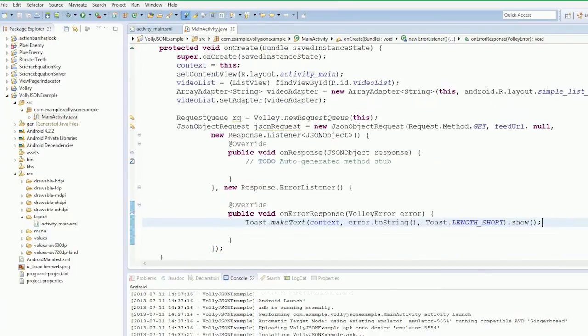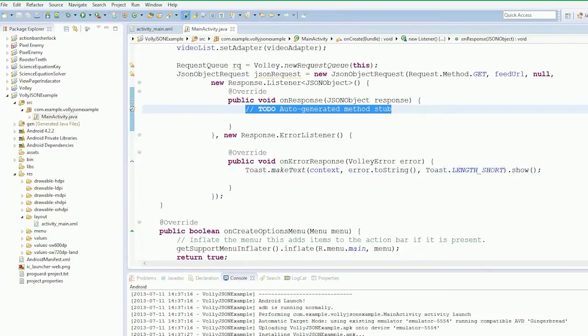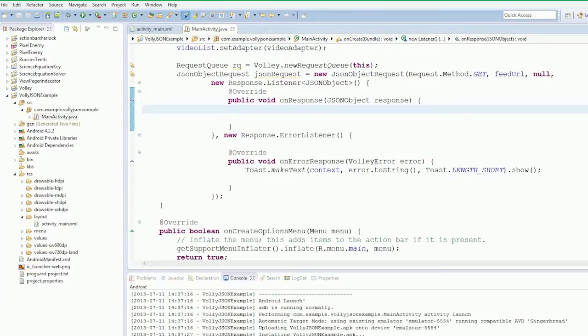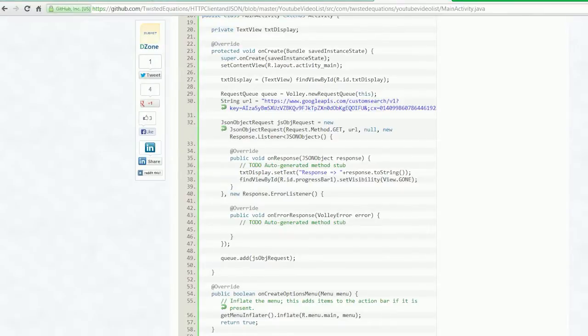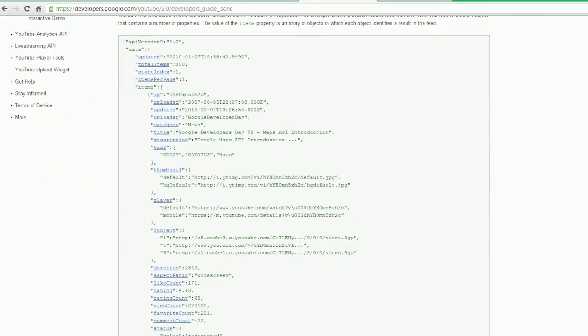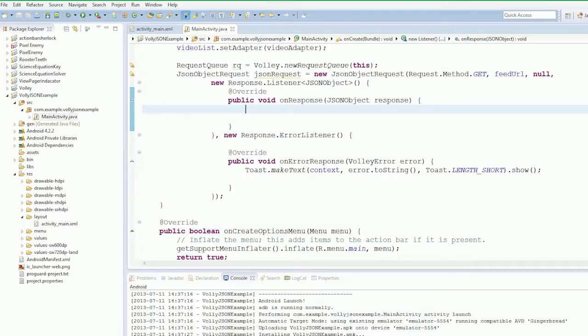And now we need to handle our JSON response. We could do this a number of ways. We have our JSONObject, we can just get our list of videos. If we look at the JSON feed, the feed goes data. We need to go in and get the data part of it.